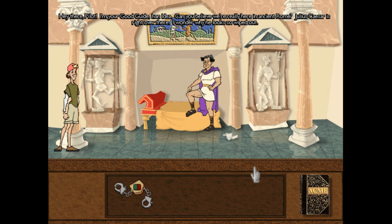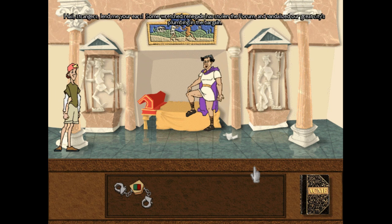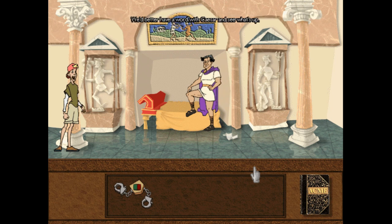Hey there, pilot. I'm your good guide. I have an idea. Can you believe we're really here in Ancient Rome? Julius Caesar is right over there. I wonder why he looks so wiped down. Hail, strangers. Lend me your ears. Some wretched renegade has stolen the forum and vandalized our great city's plumbing in the bargain.